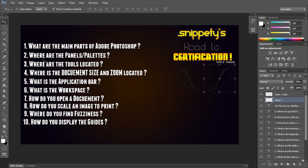Number three is, where are the tools located? This is on the left side. The toolbar is over here on the left side, where you have your pen, your text tool, your cursor, your selections, your lasso, everything. That's the tools.